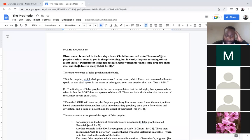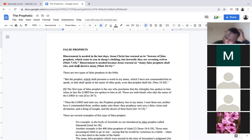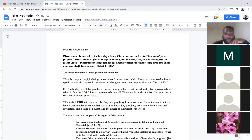I believe that not everybody's called to be a prophet, but I believe that everybody could certainly have a prophecy. What we're going to do is look at false prophets first. Discernment is needed in the last days. Jesus Christ has warned us to beware of false prophets which come to you in sheep's clothing, but inwardly they are ravening wolves.